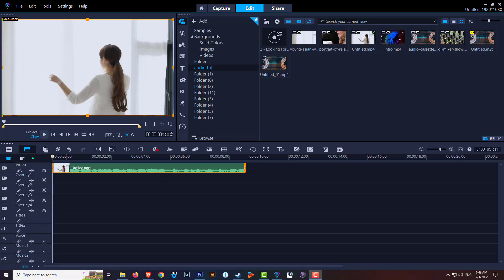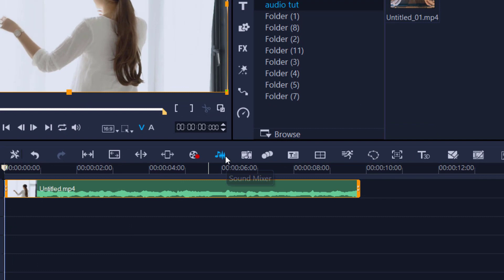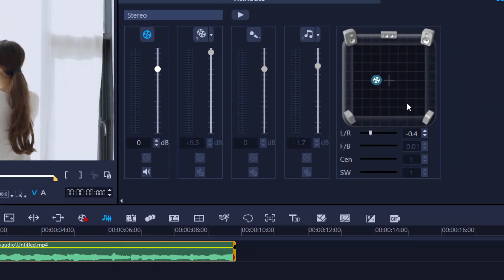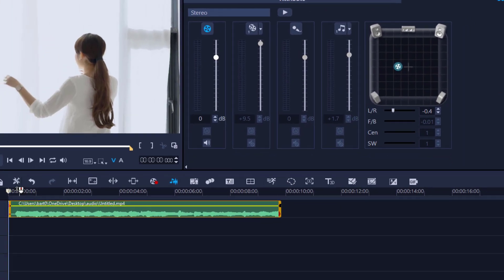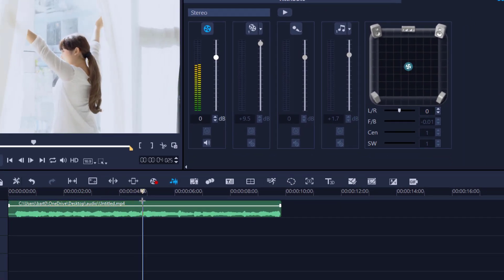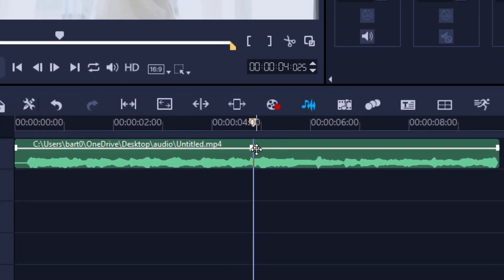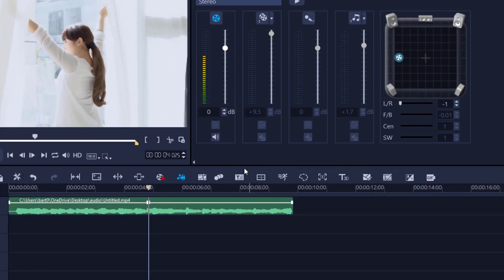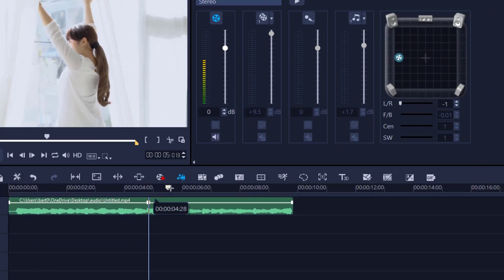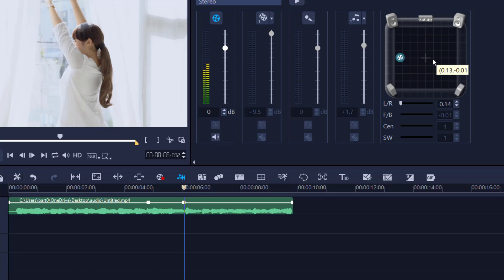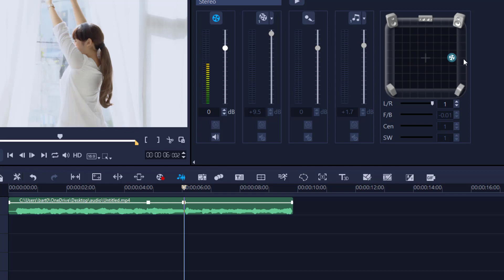To change the balance in your audio, simply use the Sound Mixer icon again. Over here, we have the option of changing it from left to right. Wherever you place your scrubber is where the adjustment will be made. If I move this icon to the left, a keyframe appears indicating the audio will sit on the left. If I move it to the right, it makes a new keyframe. Wherever you make the adjustment, a keyframe is formed automatically.